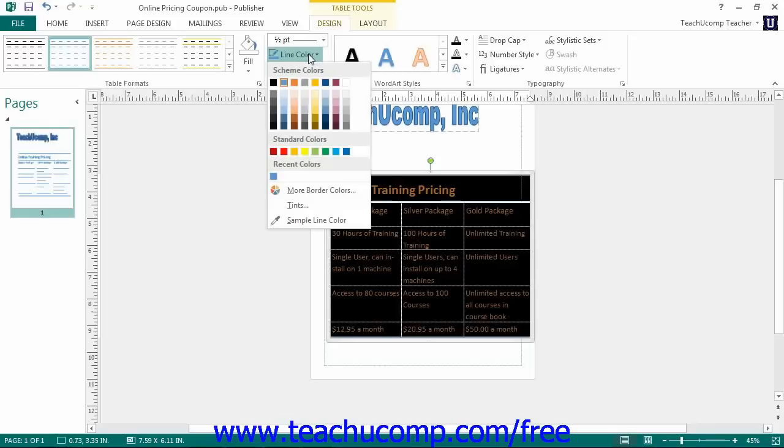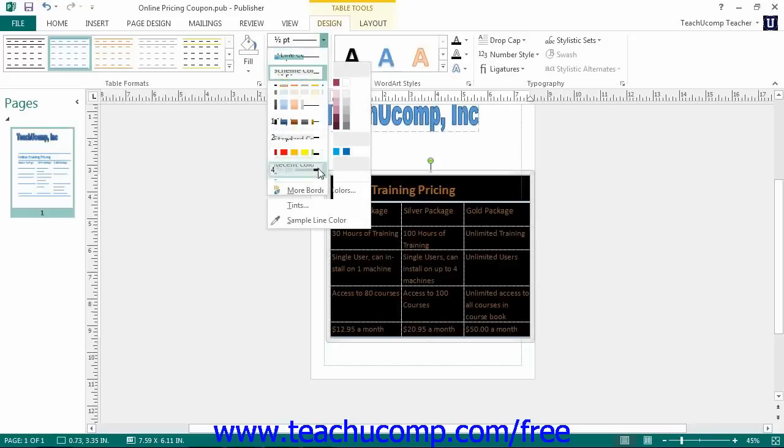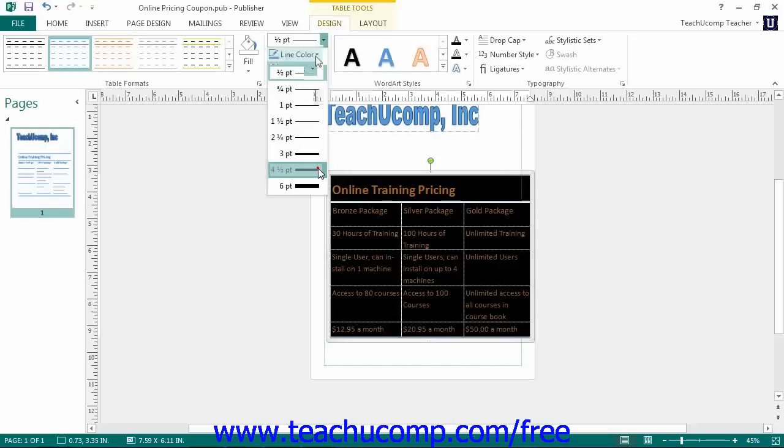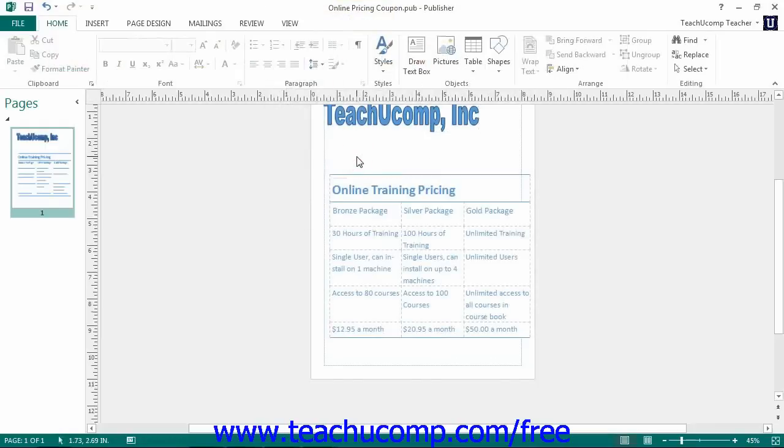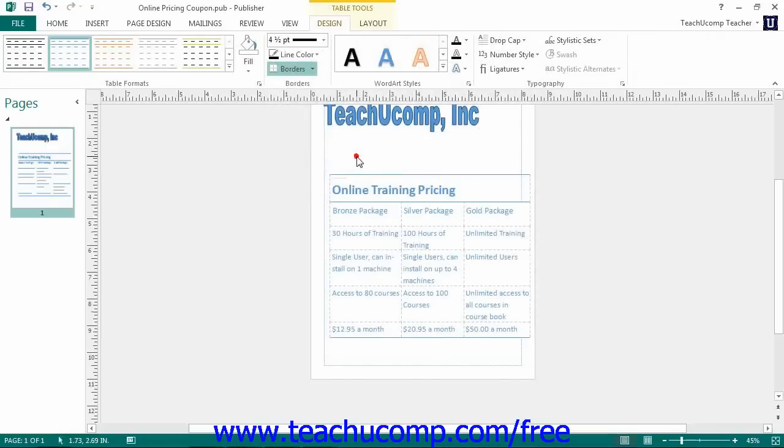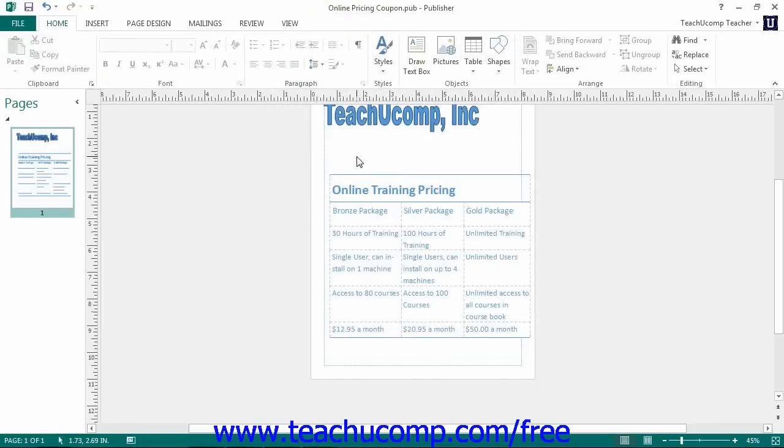Then use the Line Color drop down button to choose a border color. Then use the Borders drop down to select to which of the selected cell borders to apply the custom border style from the drop down menu of choices.